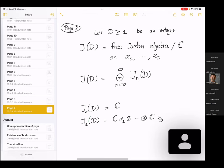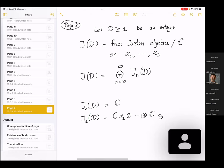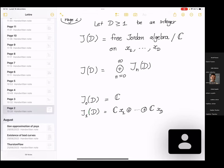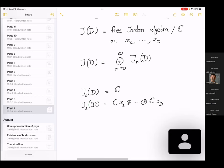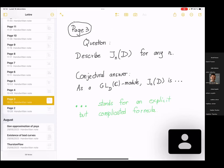I take an integer D, and let G(D) be the free Jordan algebra over ℂ on generators X_1, …, X_D. The Jordan algebra has a decomposition into homogeneous components of degree n. The homogeneous component of degree n consists of all free Jordan polynomials which are homogeneous of degree n. The degree zero part is simply the ground field ℂ, and the degree one part is the space generated by the generators. The general question is to describe all homogeneous components G_n(D) for any n, and this is not known, but at least we have a conjectural answer.